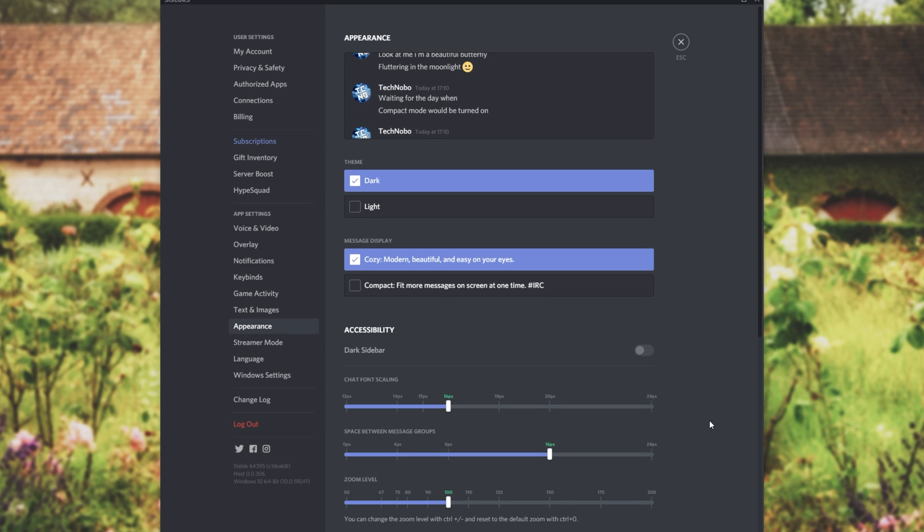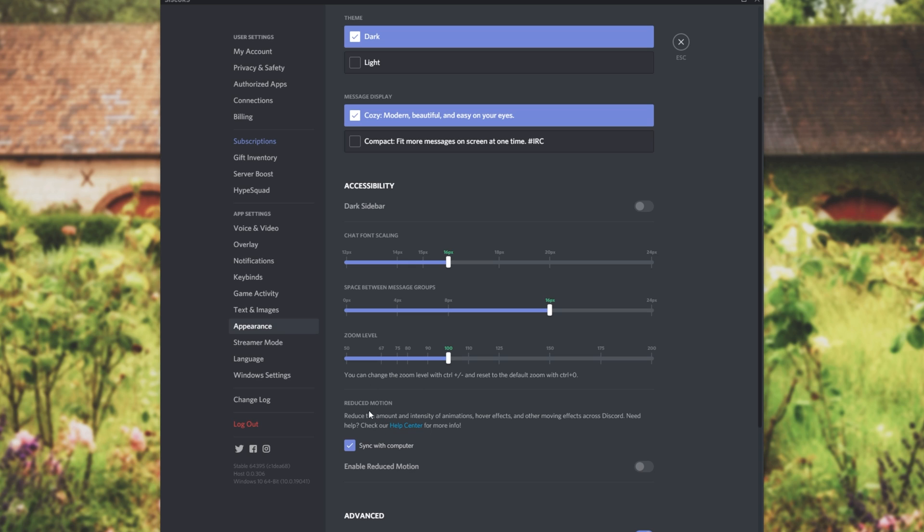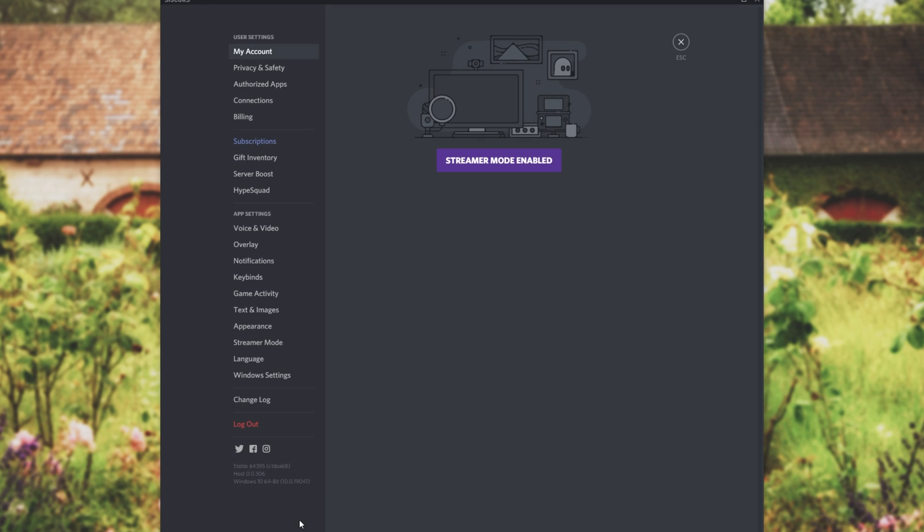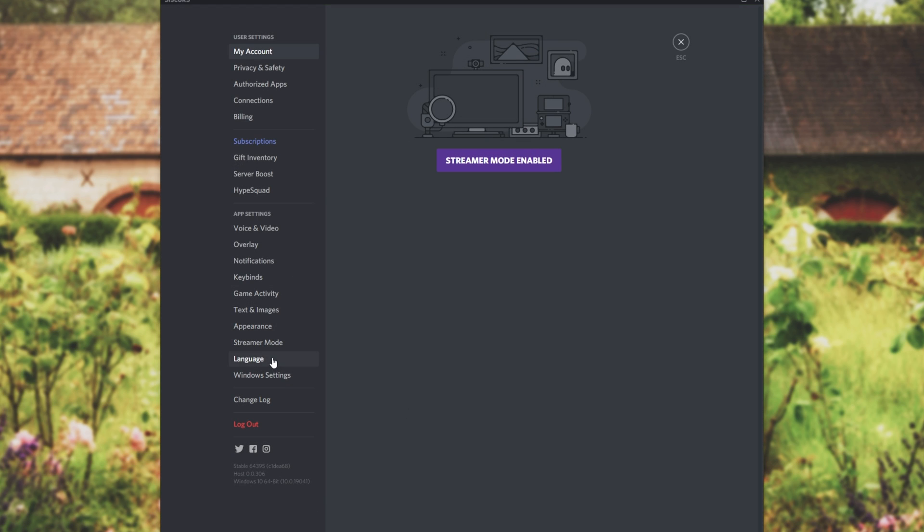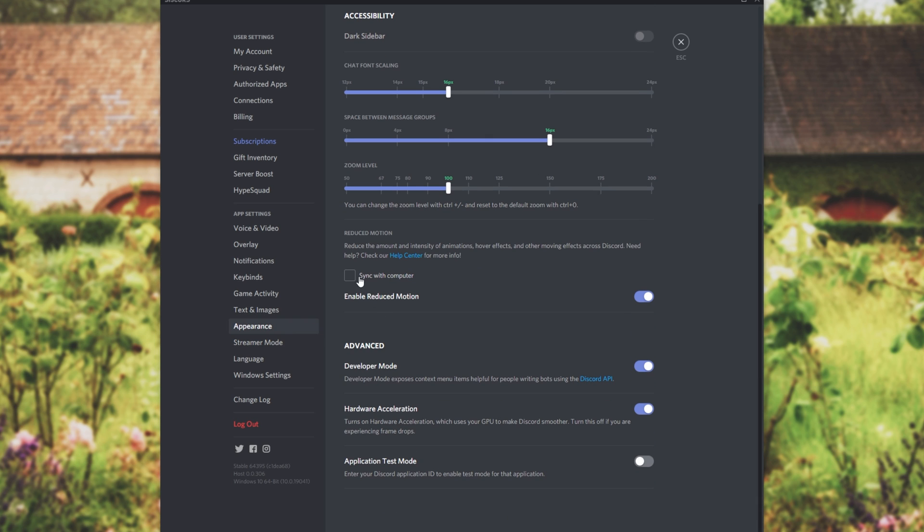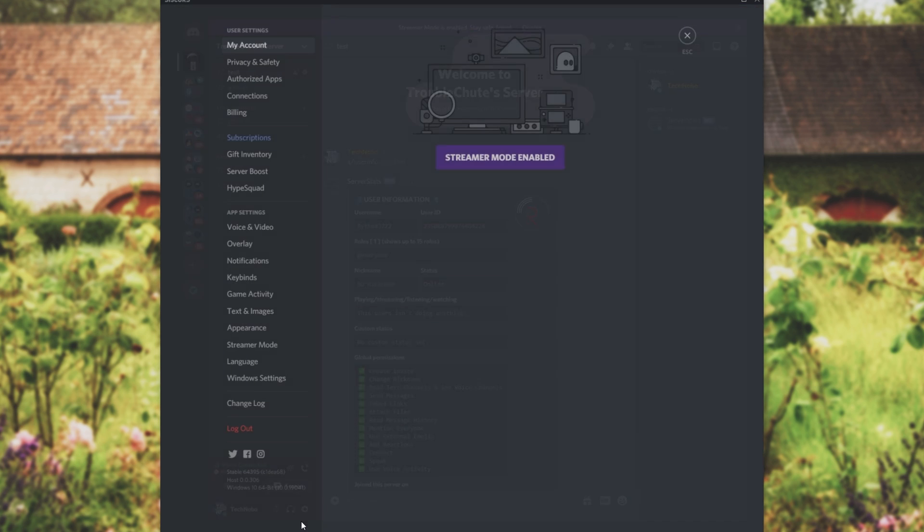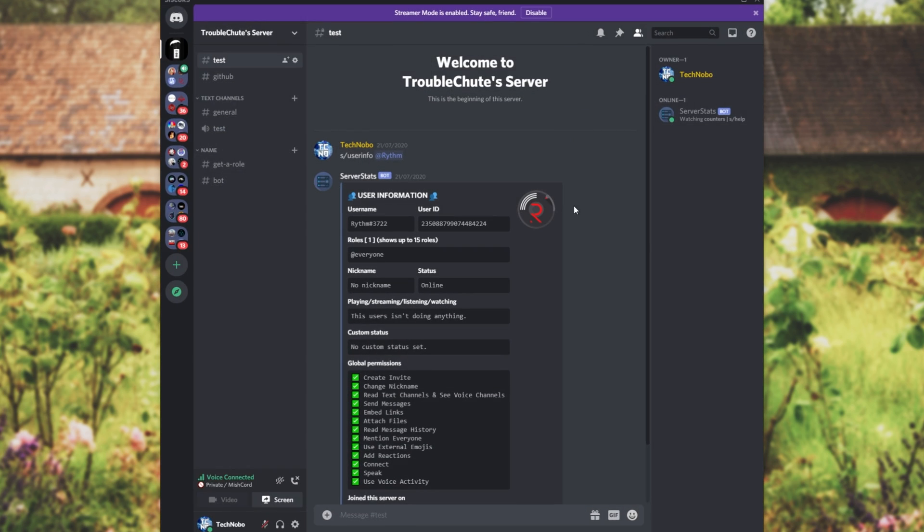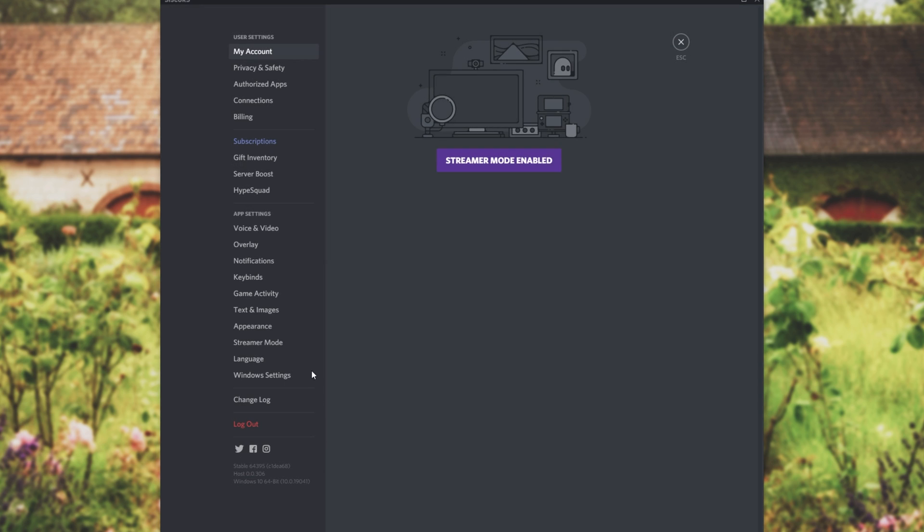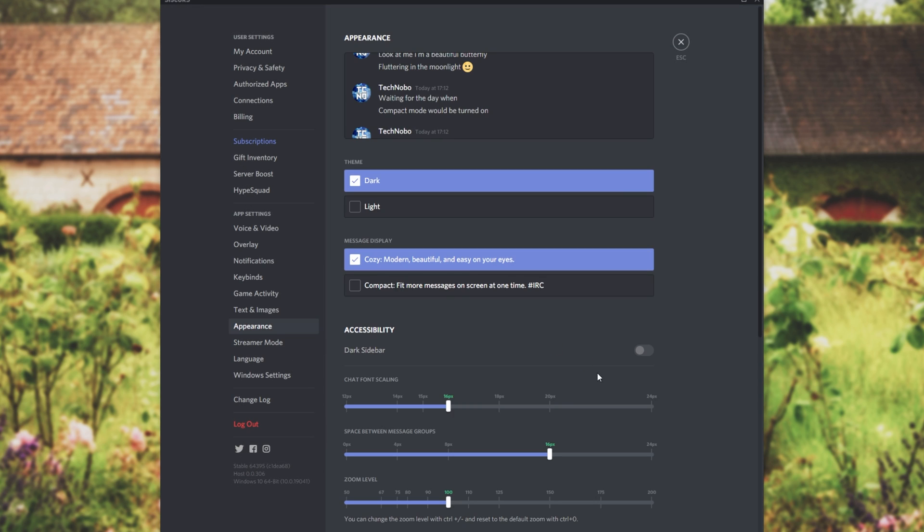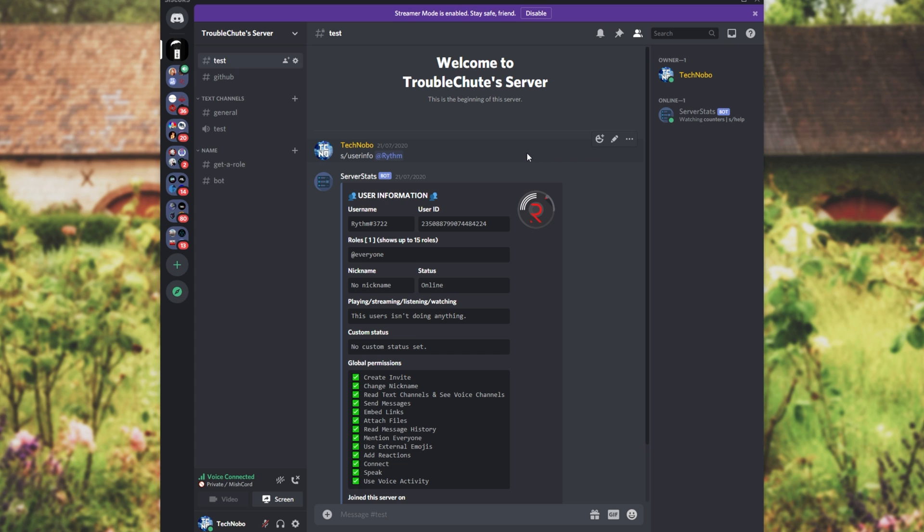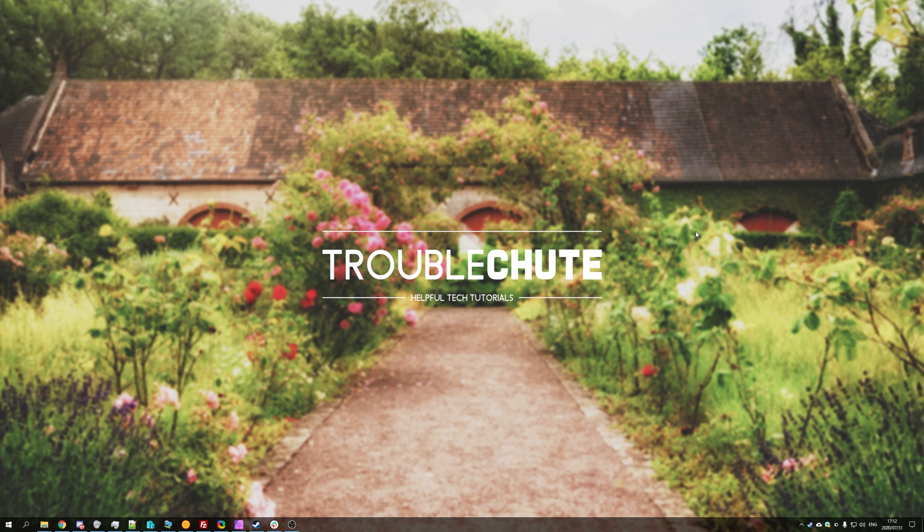And of course if you're struggling with things at the very bottom we have reduced motion. Reduce the amount and intensity of animations, hover effects and other moving effects across Discord. Simply unchecking this and enabling or disabling reduced motion means that animations when transitioning between pages is a lot easier to see and understand. If I enable this again you can see that minimizing things zooms in and out when I'm going in and out of a screen. Instead when you have reduced motion on it just fades in and out which makes things a lot easier to see if you're struggling with the zooming in and zooming out effects of Discord. But anyways that's about it for this video. Hopefully you found it somewhat useful. My name's been Technobo here for Troubleshoot and I'll see you all next time. Ciao!